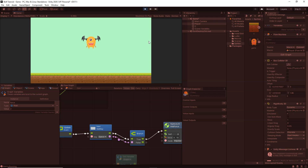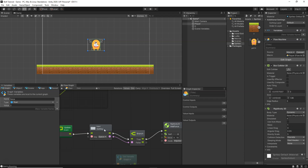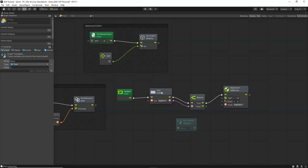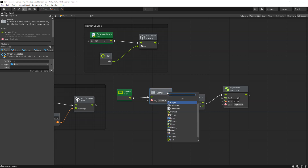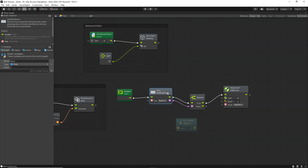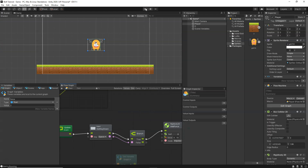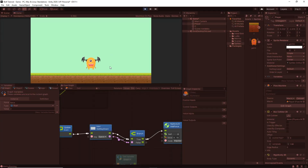There's actually a problem — we're using Input.GetKey, but we should use Input.GetKeyDown. Right-click the node, click Replace, and replace it with GetKeyDown. Now Input.GetKeyDown is selected and it will give us much better behavior. Click play and you'll see it now jumps correctly — this gives much better behavior.